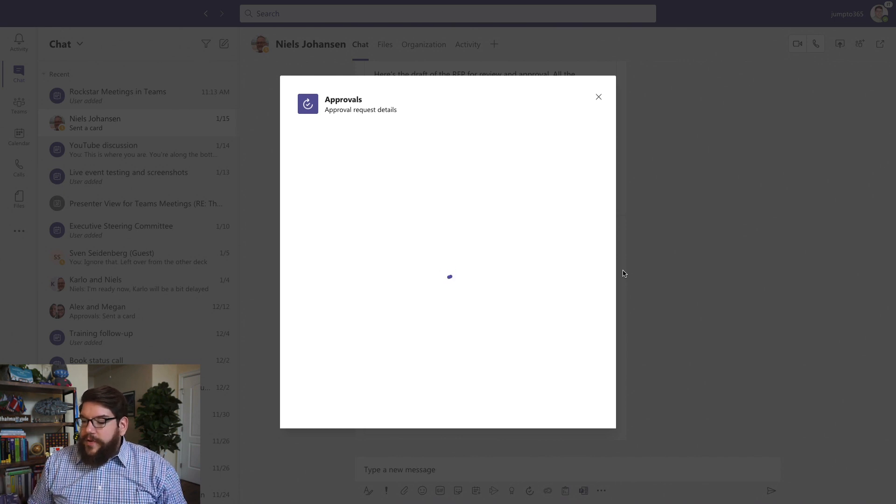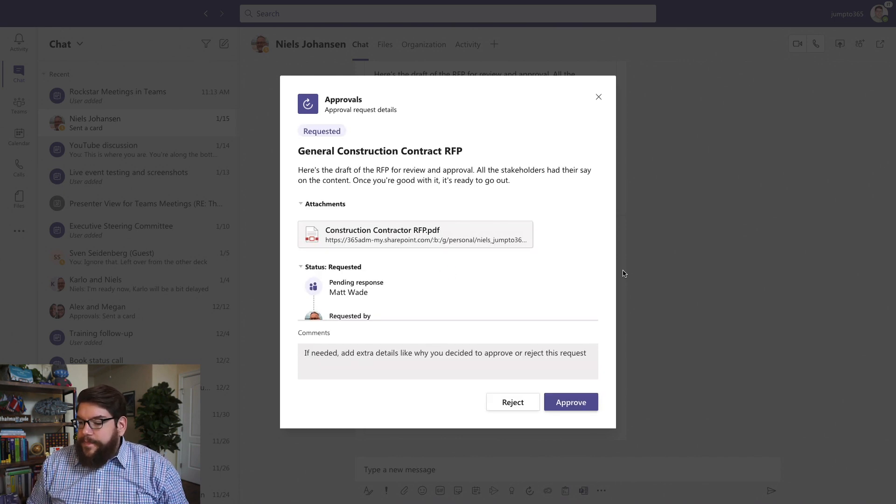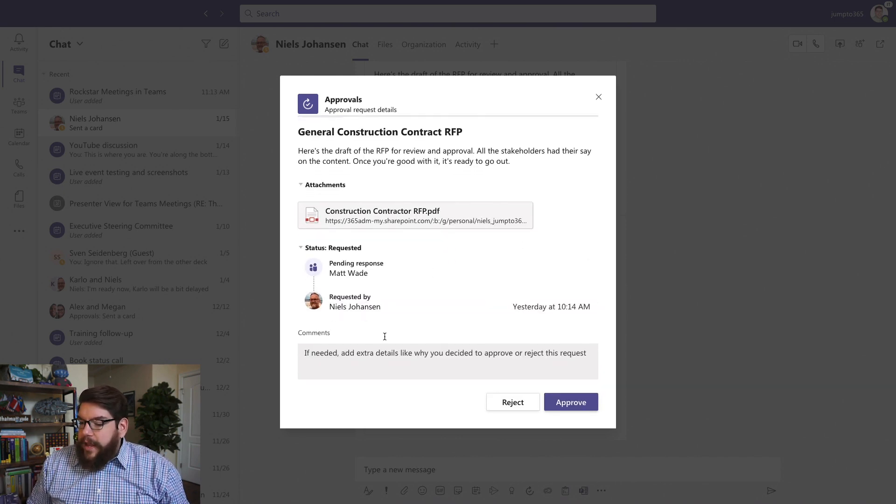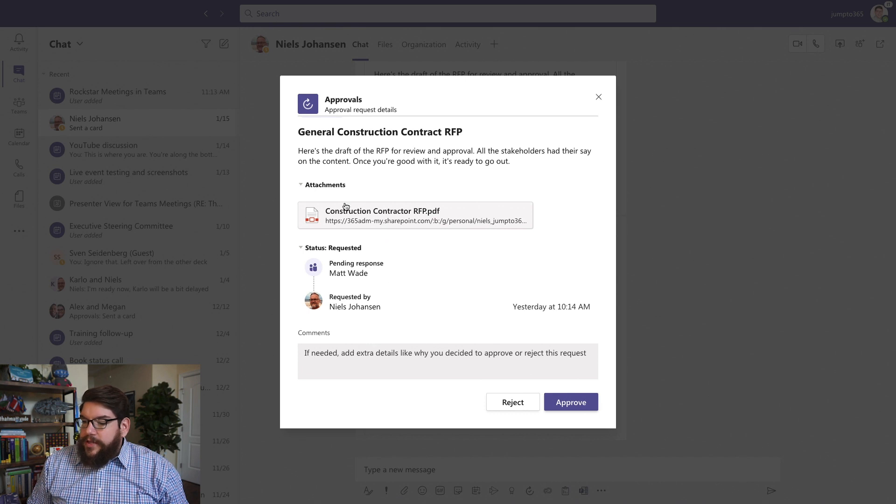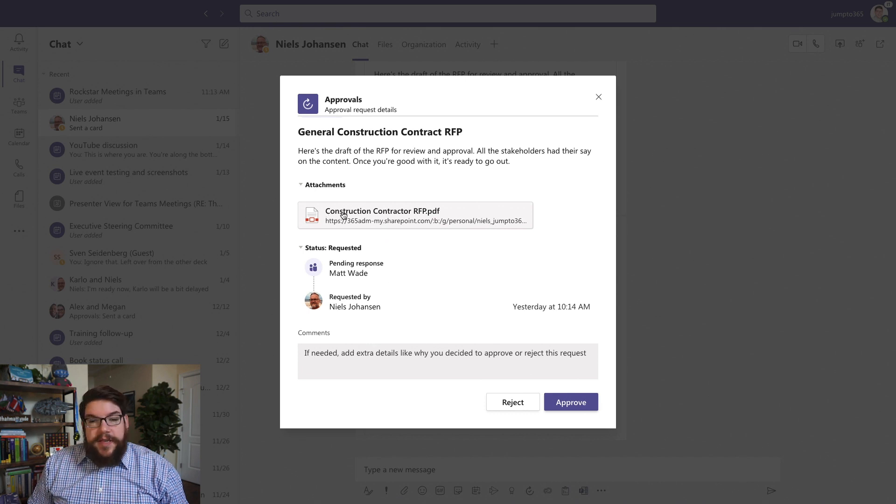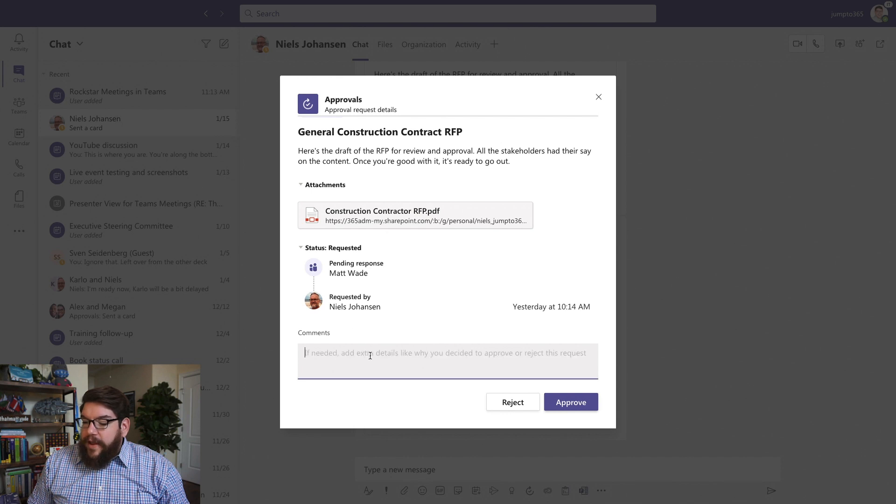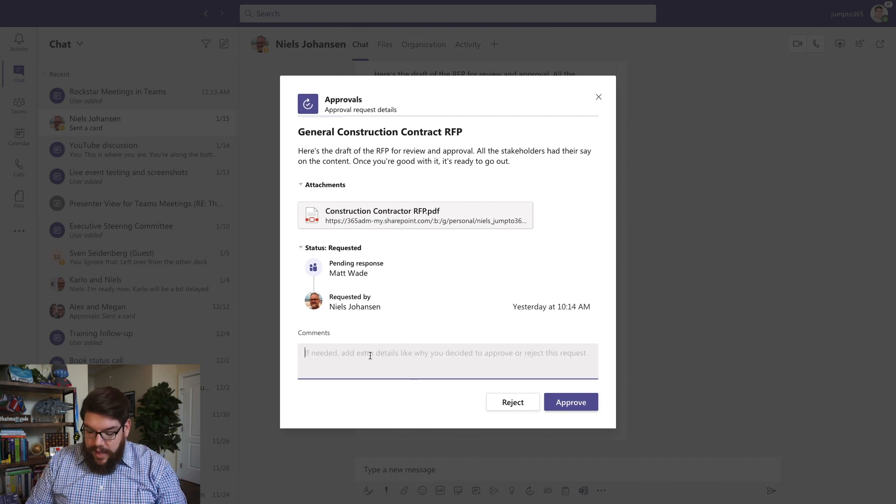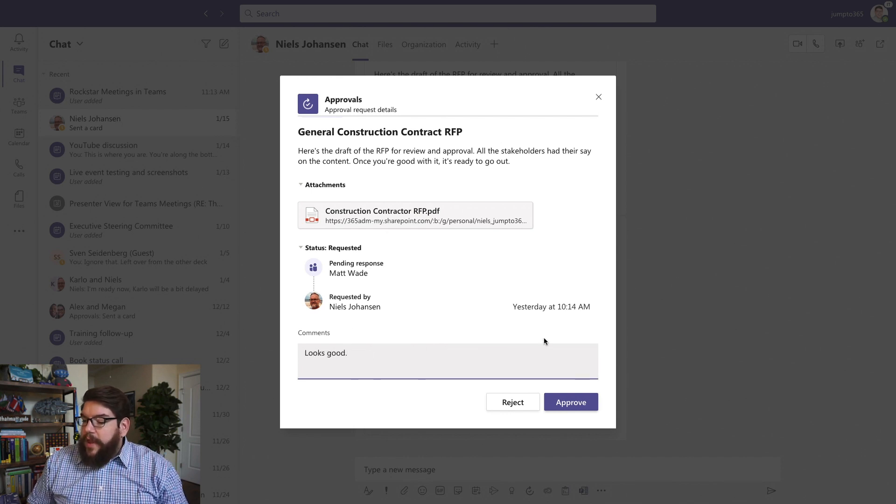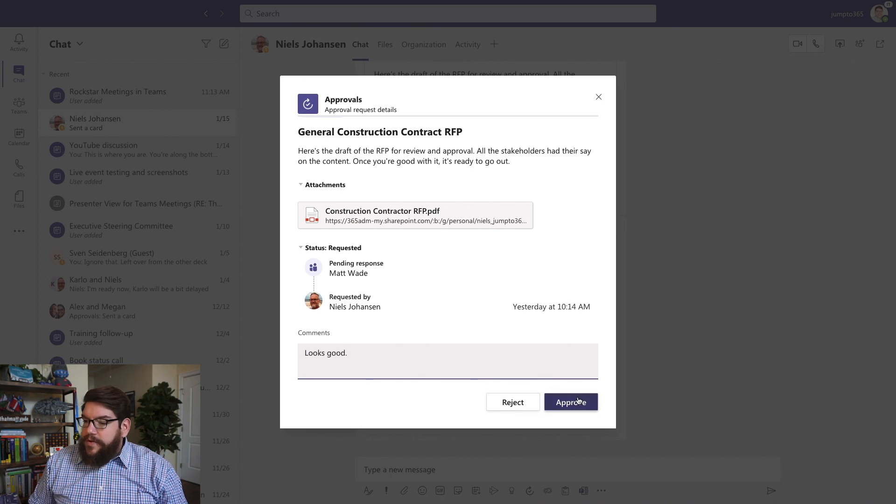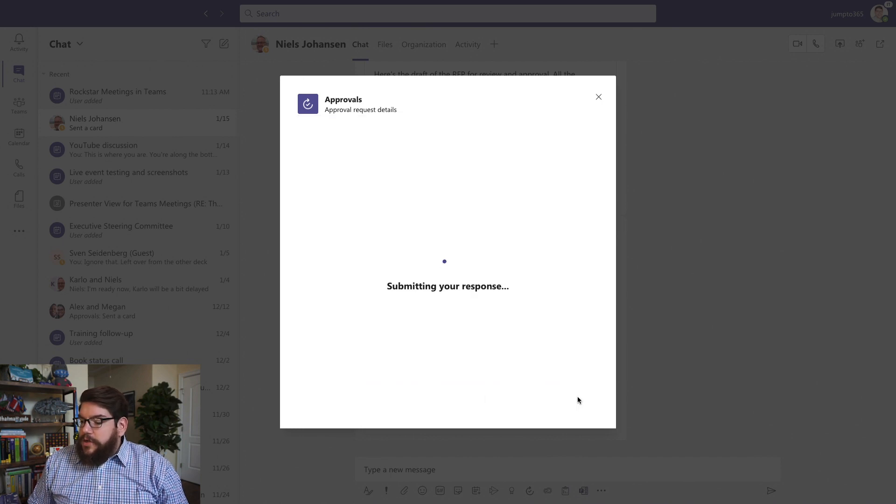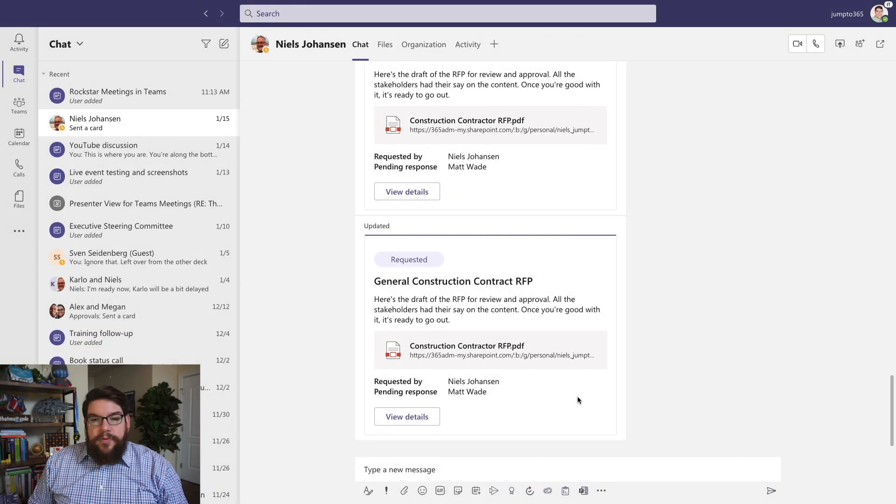And once it opens up for me, I can go forward and do whatever I need to. So I can open this up and review the file. I can provide comments on this saying, looks good. I can reject it. I can approve it. Up to me. So I'm just going to go forward and say Approve.